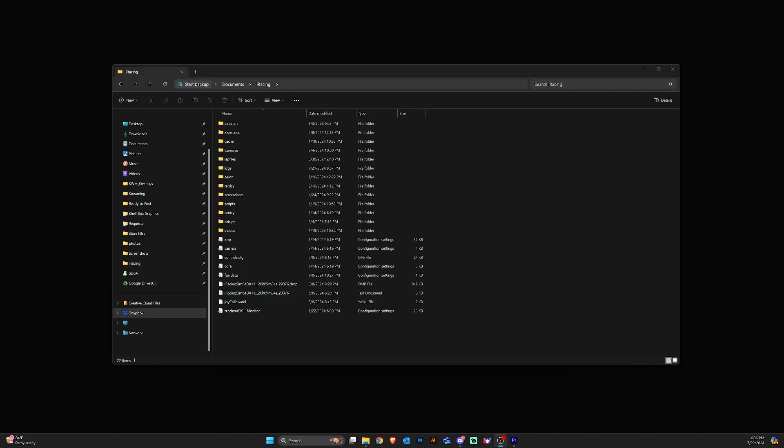I wanted to do a quick video today to show you guys how to disable compression for iRacing. So what we're going to do is navigate to our documents folder and then the iRacing folder.